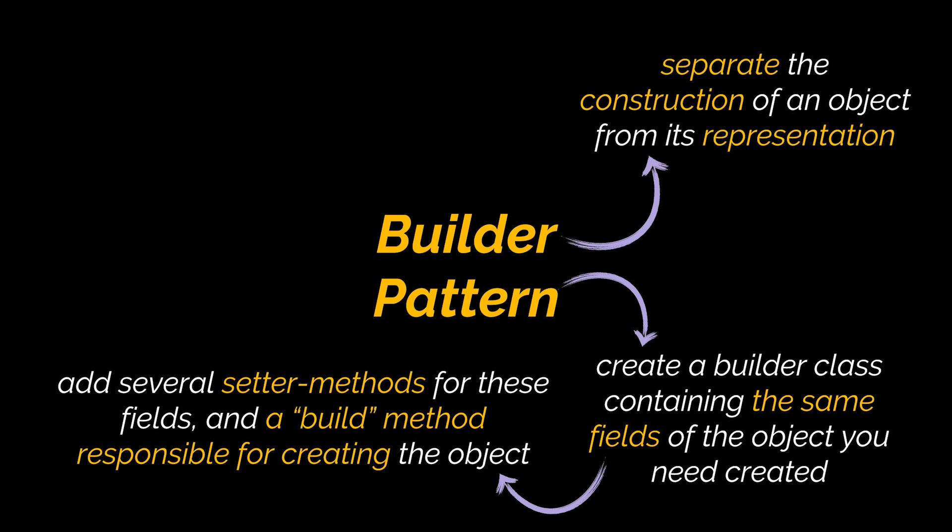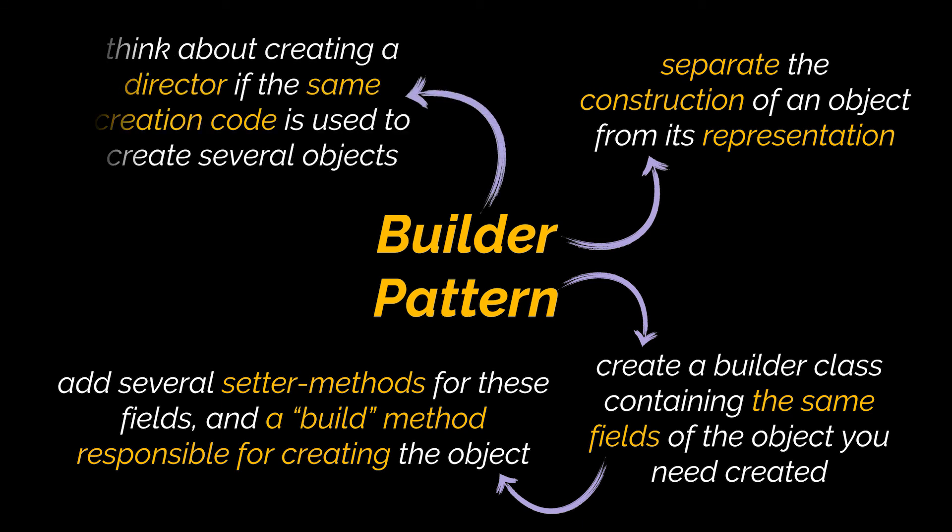Now, if the same creation code is used to create several objects in your application, then think about creating a Director class. Directors encapsulate various ways to construct a product using the same builder object.